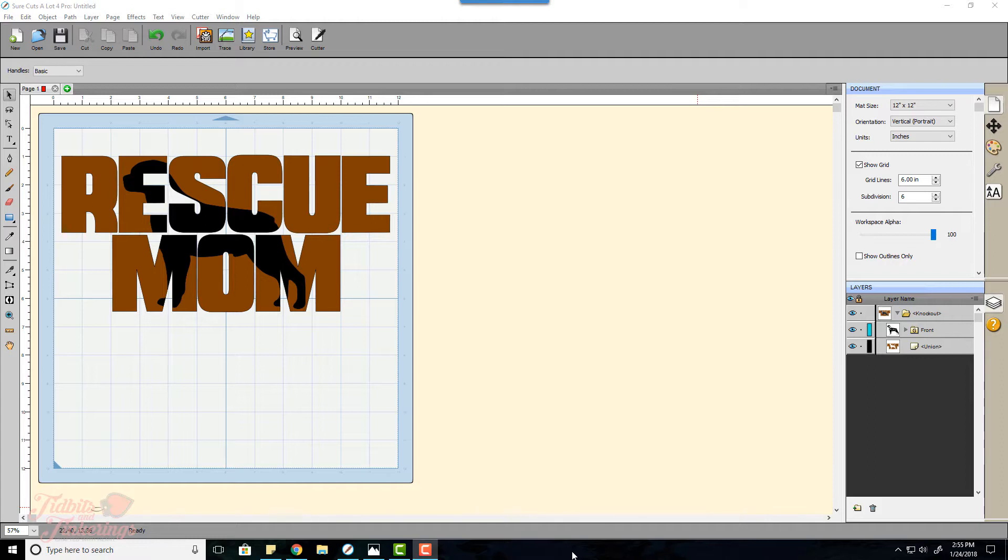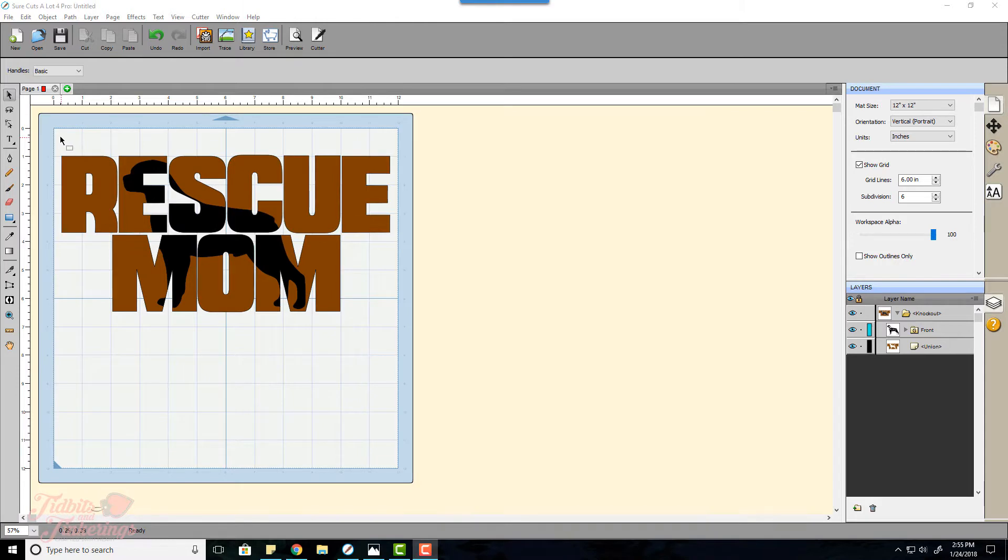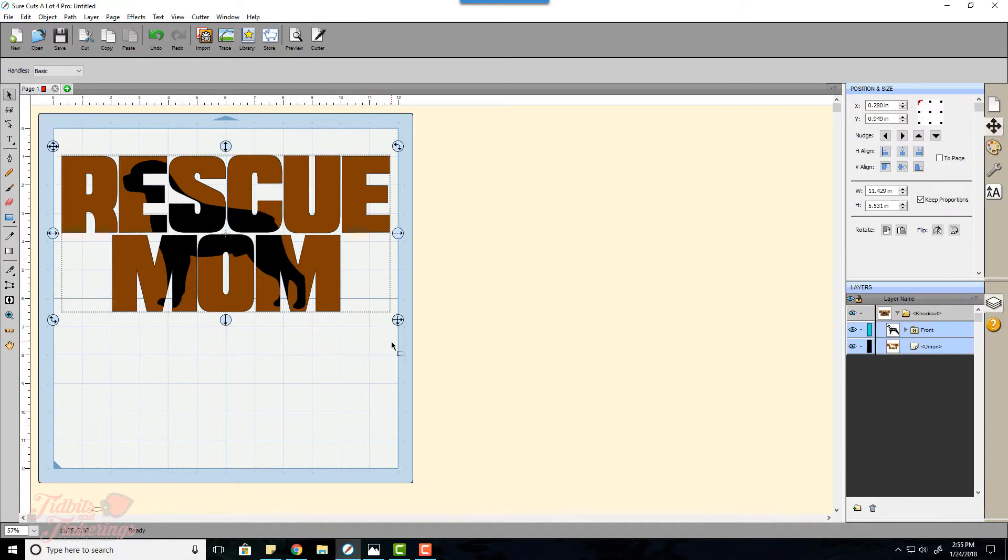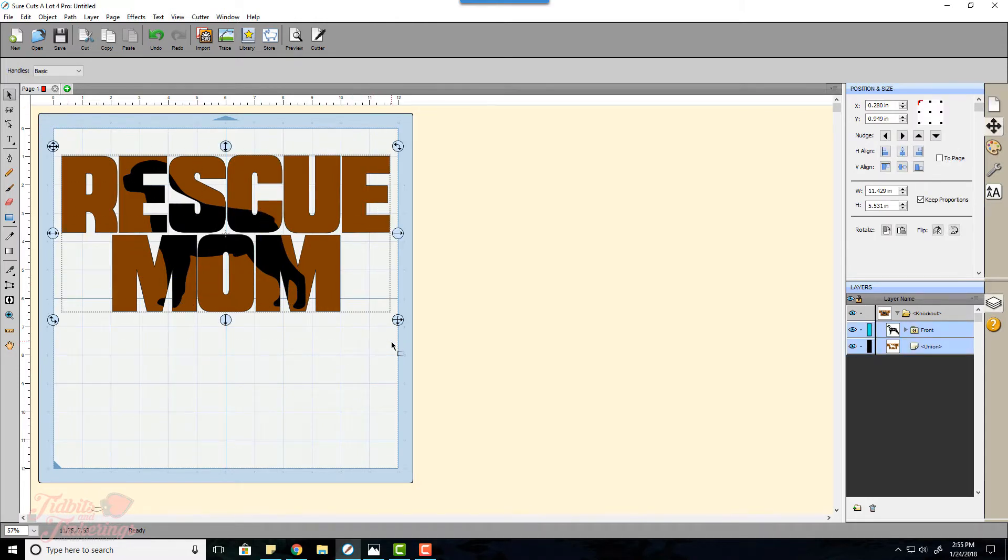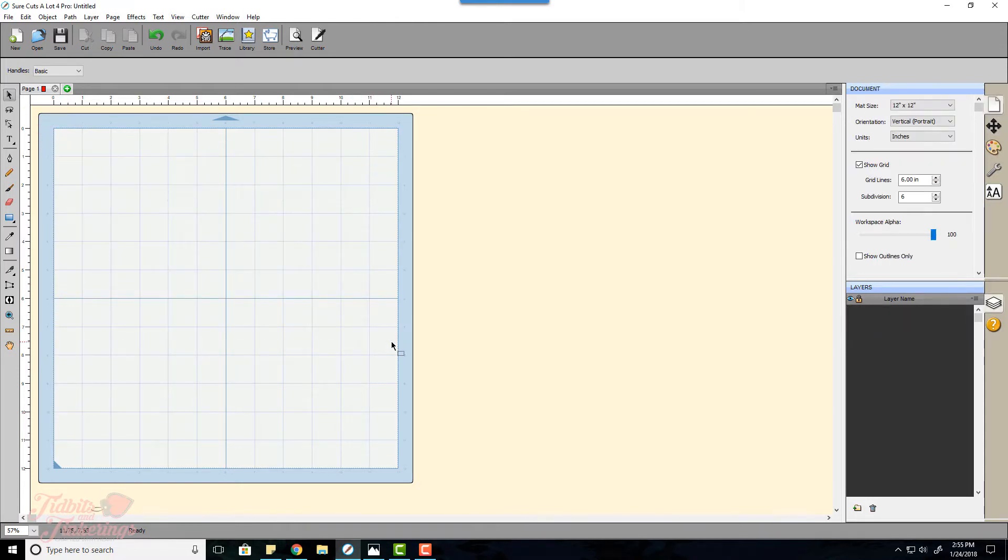What you see on the screen is what we will be designing today. I'm going to go ahead and get rid of this. The first thing we are going to want to do is insert our text.